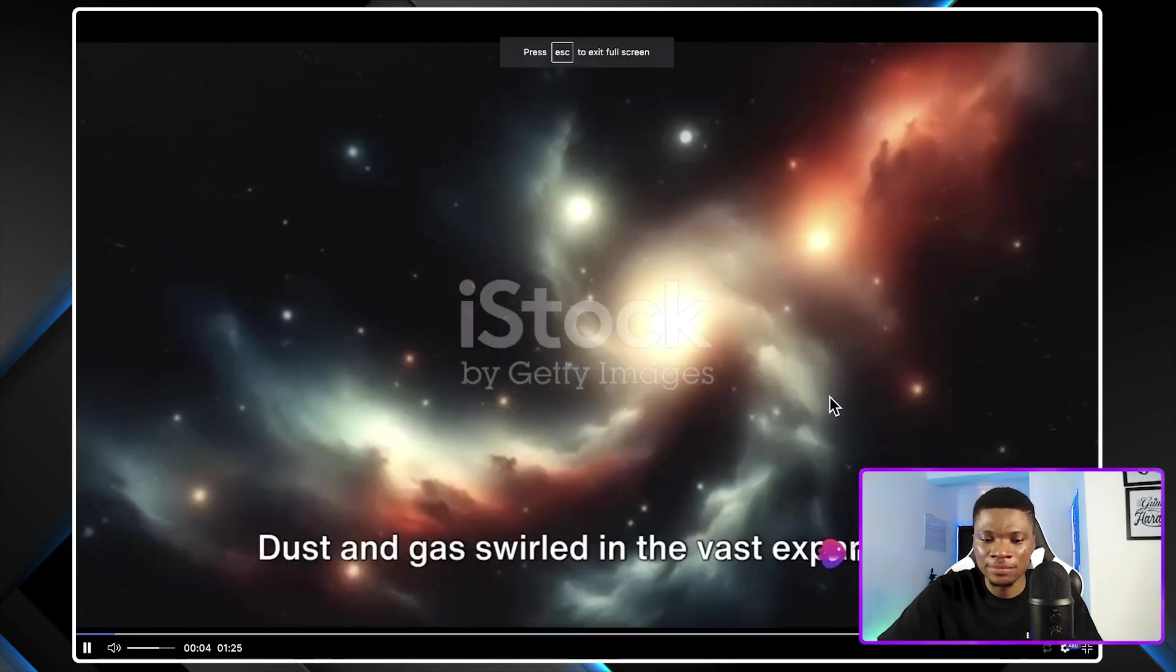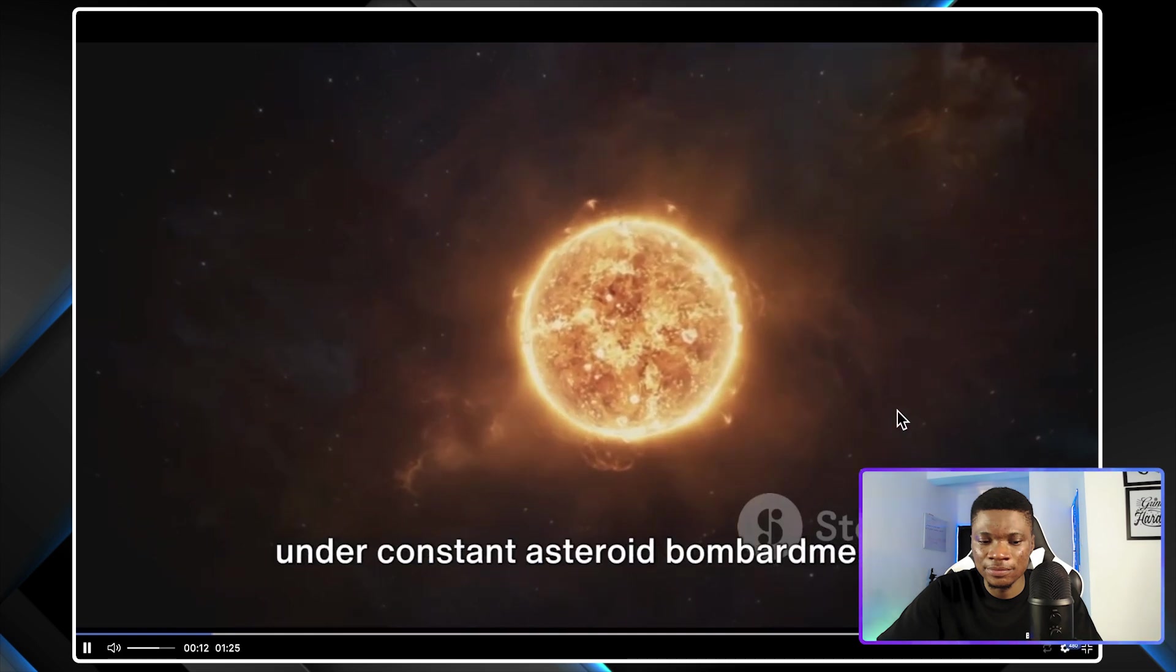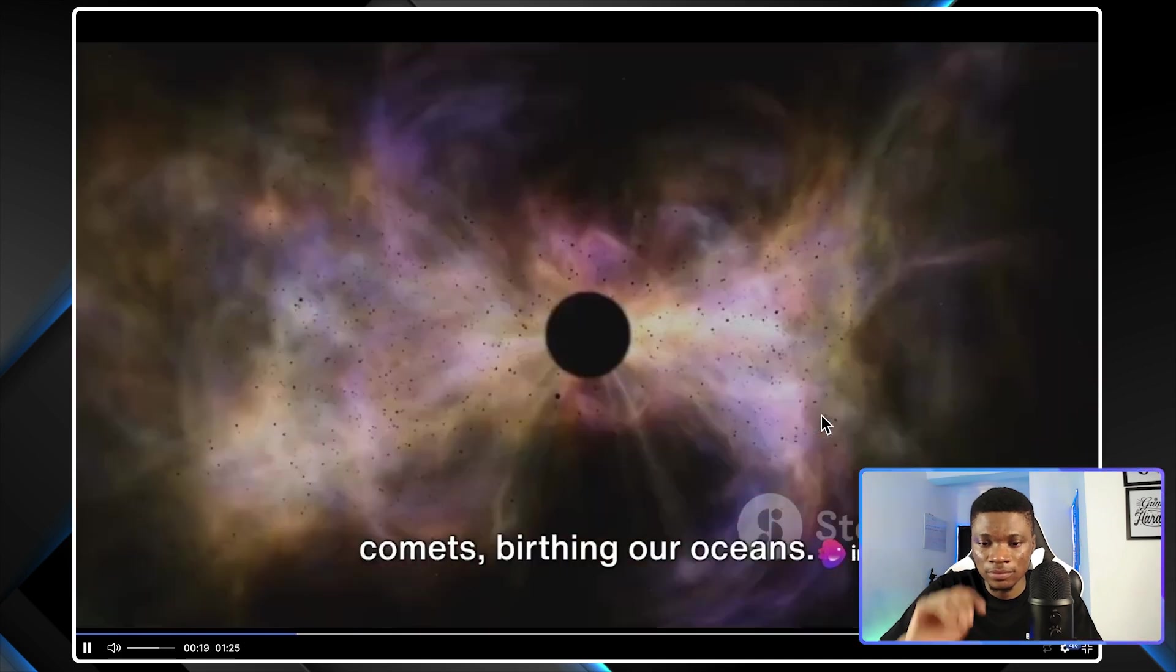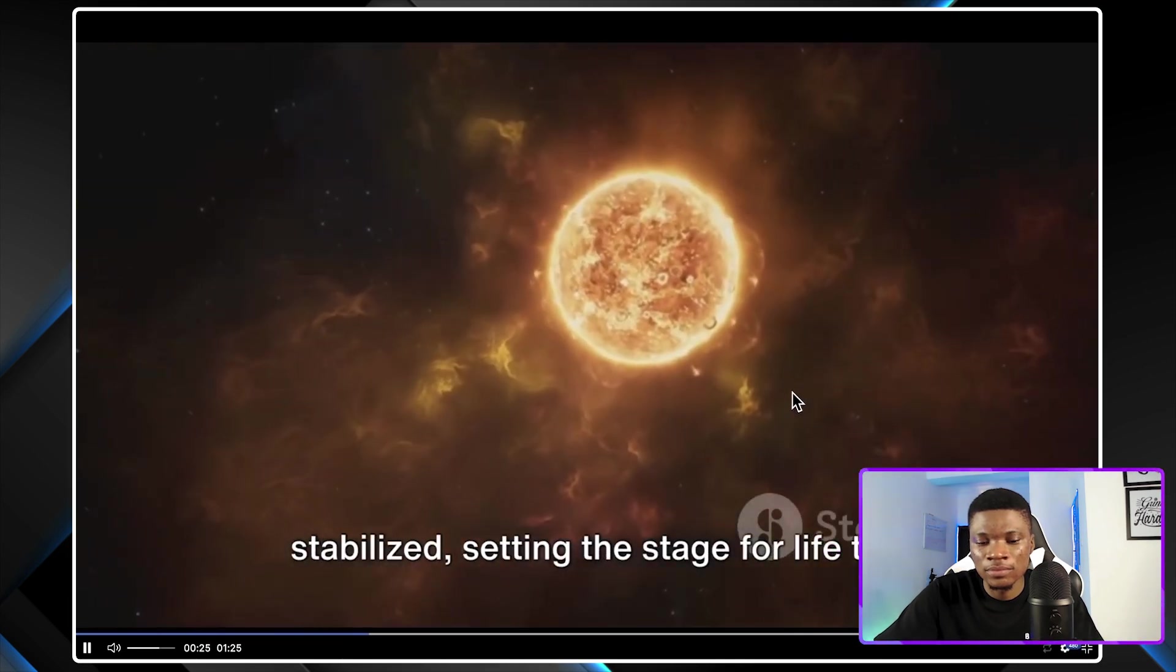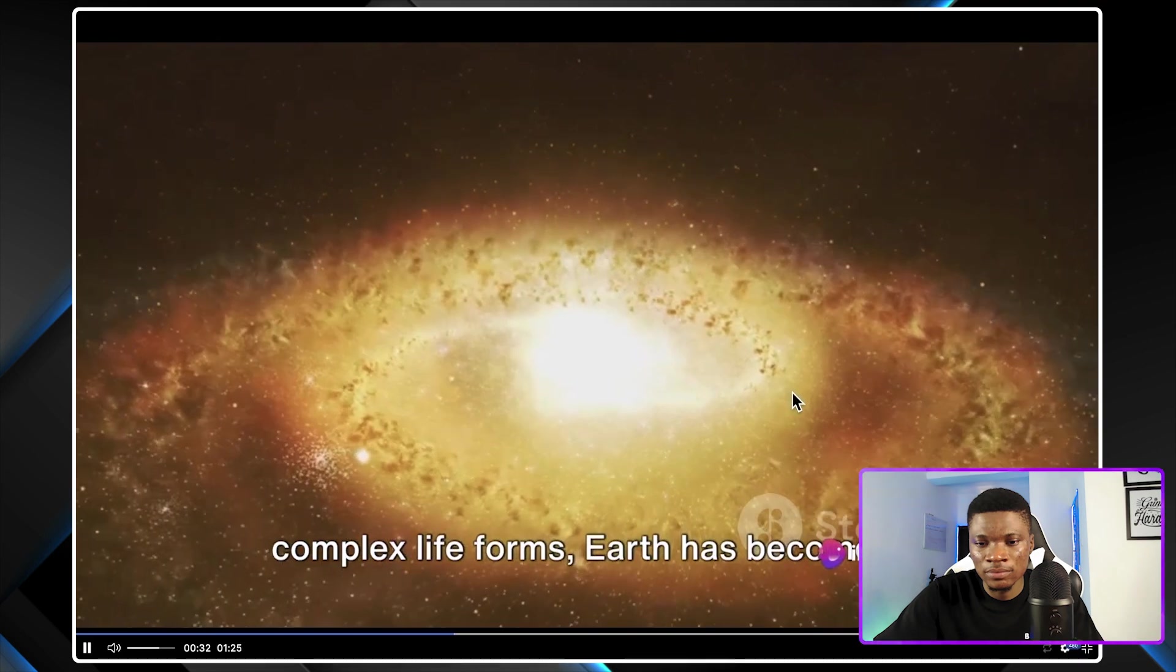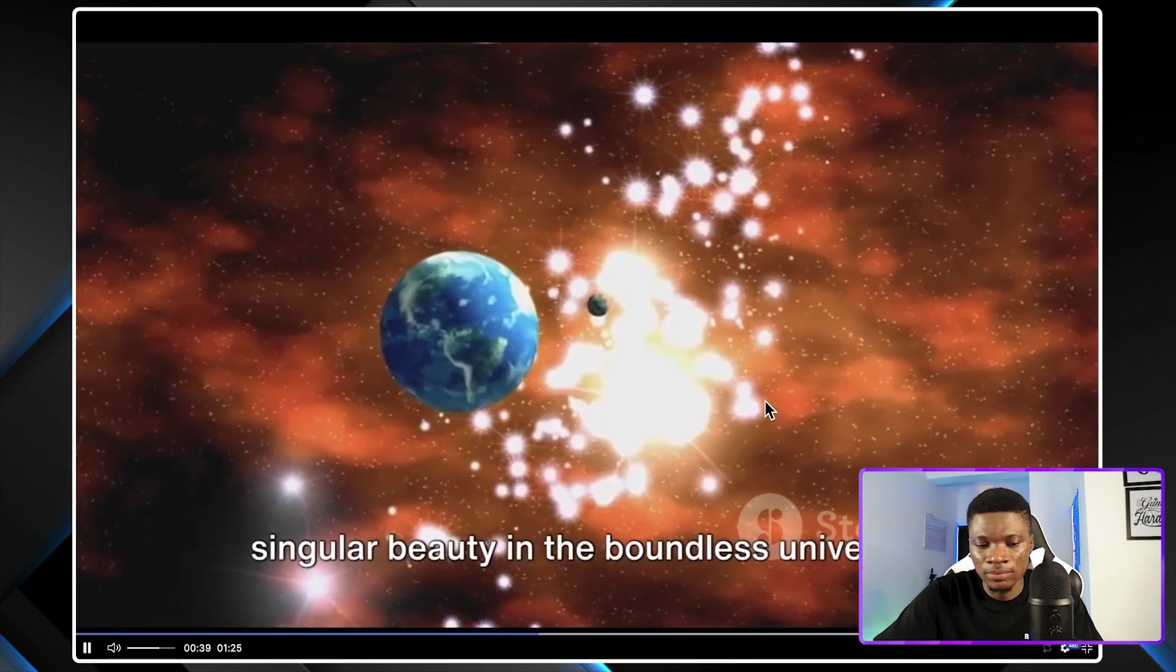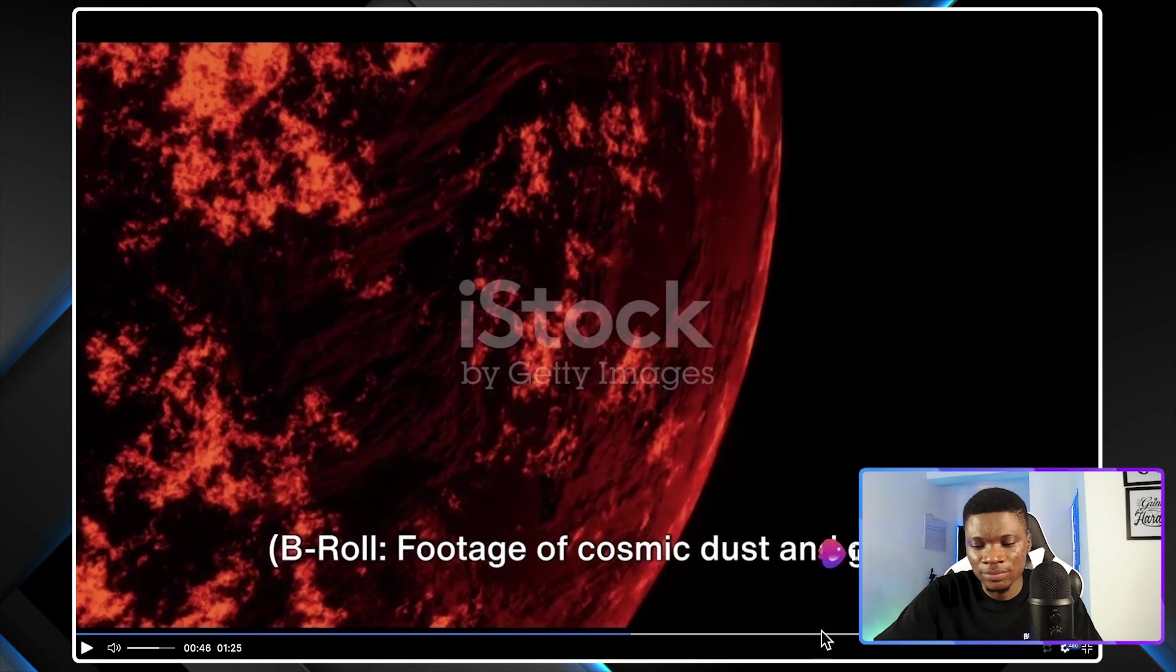So I'll just play. Dust and gas swirled in the vast expanse gradually forming our solar system. Earth was born as a hot molten mass under constant asteroid bombardment. Over time, it cooled to form a solid crust. Then water arrived, possibly from icy comets, birthing our oceans. As the eons passed, the atmosphere stabilized, setting the stage for life to emerge and evolve. From humble single celled organisms to complex life forms, Earth has become a cradle of biodiversity. This astounding journey from cosmic dust to a living planet underscores Earth's singular beauty in the boundless universe. Don't forget to like and subscribe for more captivating science insights.